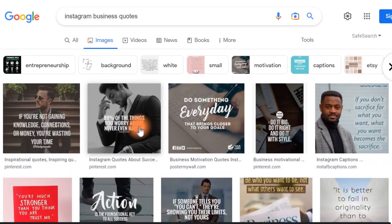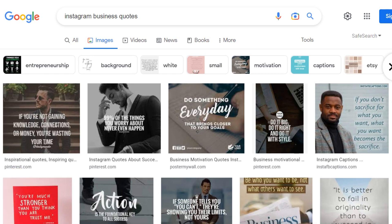After deciding on the best quotes, you can download at least five of them and save them to your computer. Let me show you what you are going to do with these quotes after downloading them.